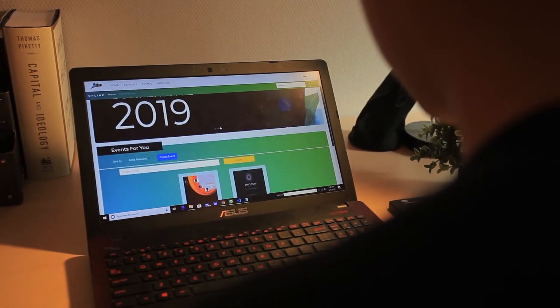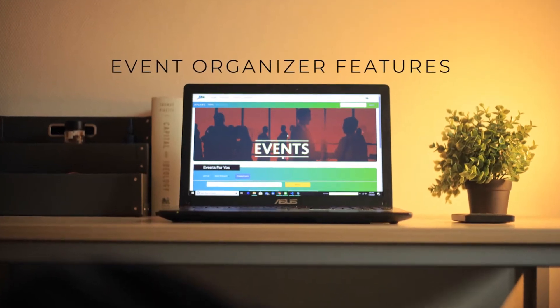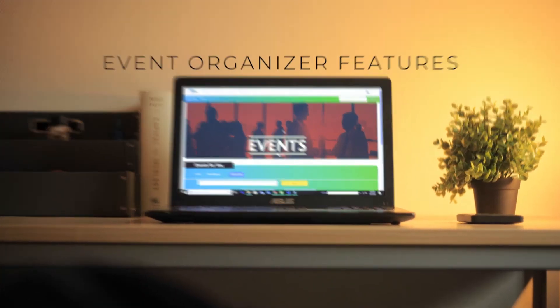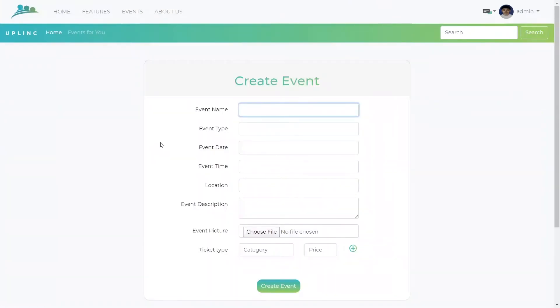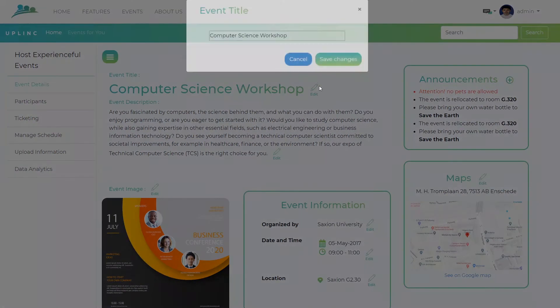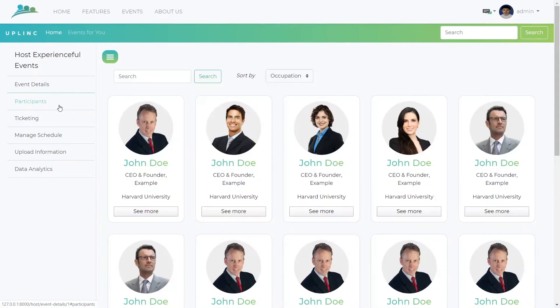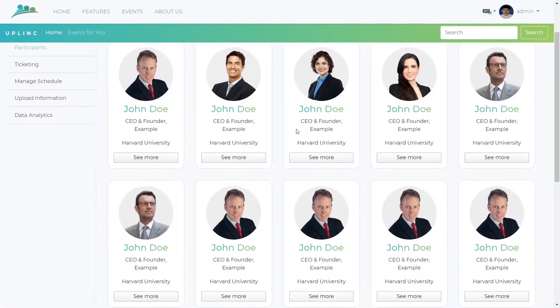Not only that, Uplink also allows him to inform his participants with live updates in case there are several changes of plans within the continuity of the event. After filling the general details of the event, Uplink will redirect you to the host panel where you can add even more detailed information and documents such as itineraries, descriptions, rules, and so on.